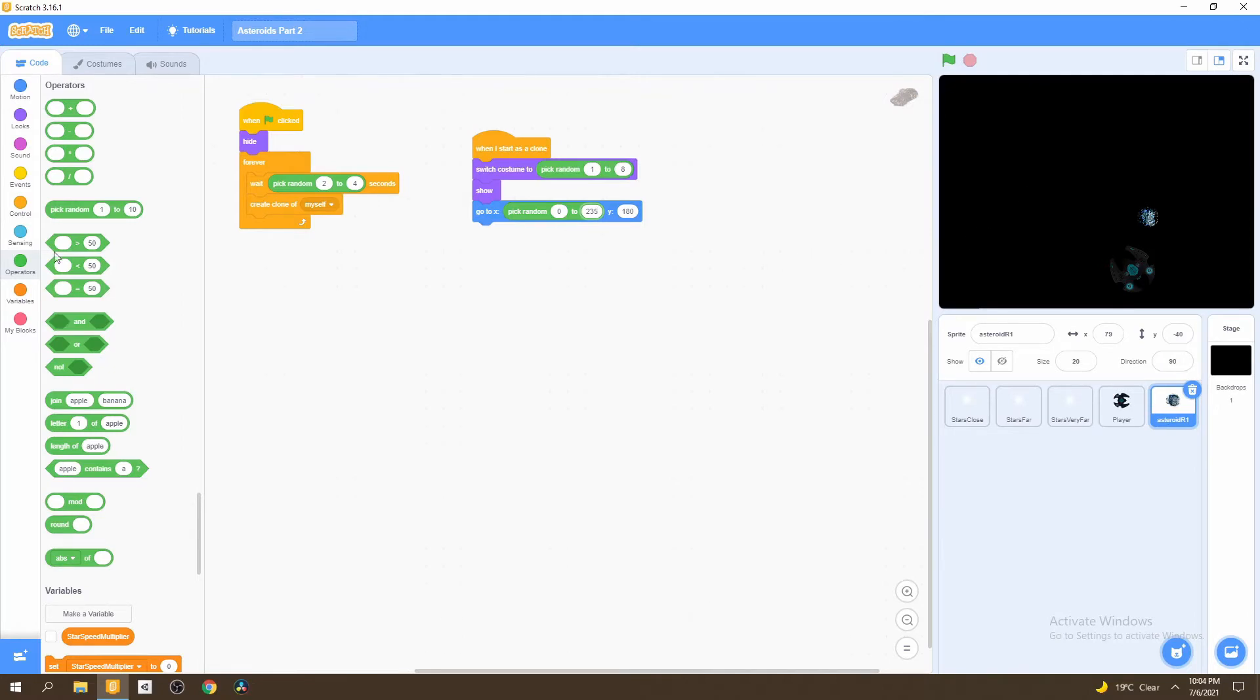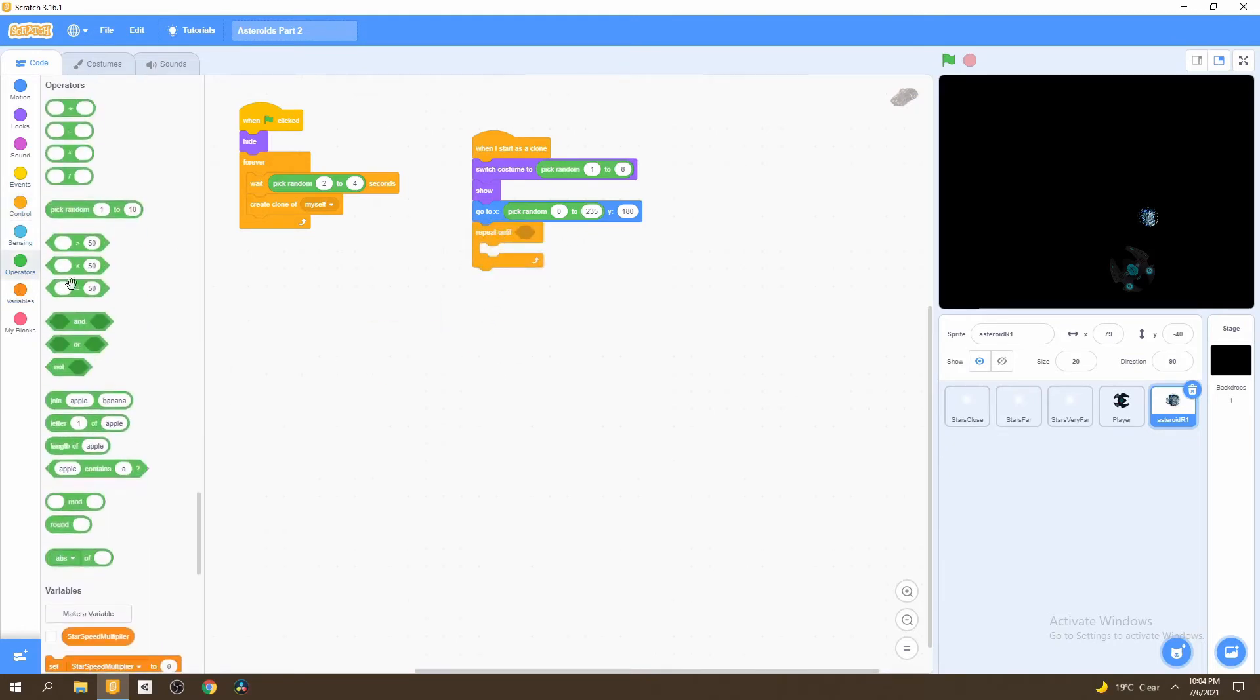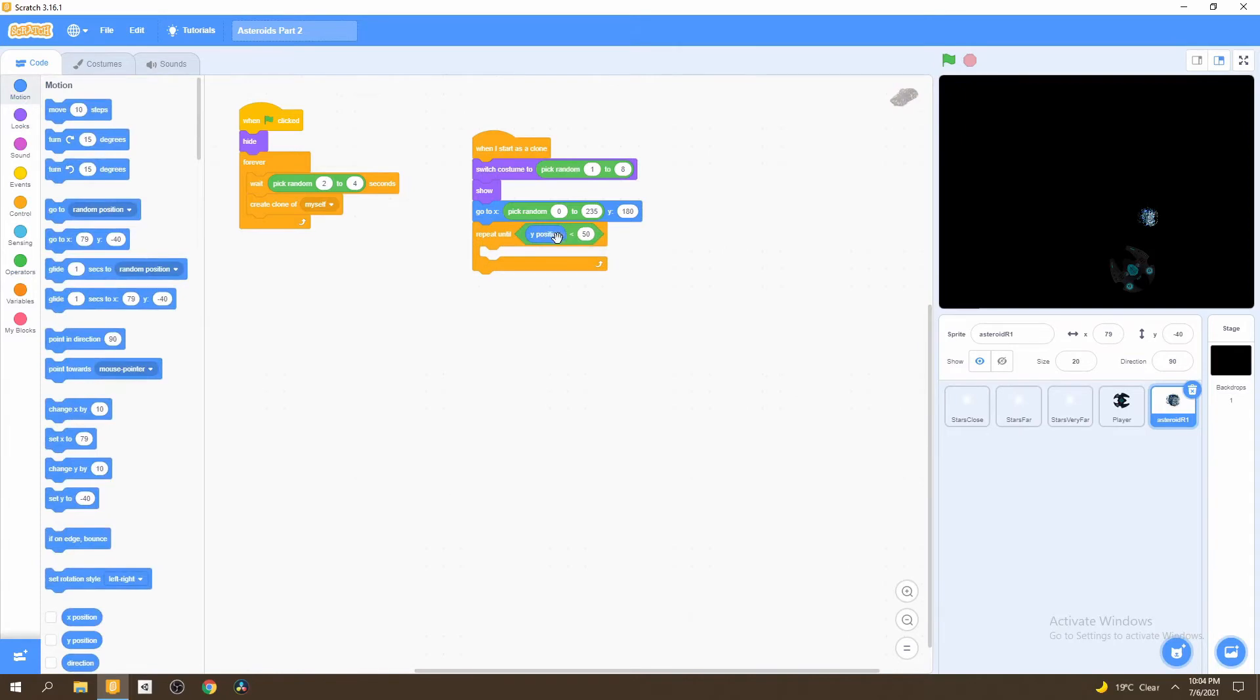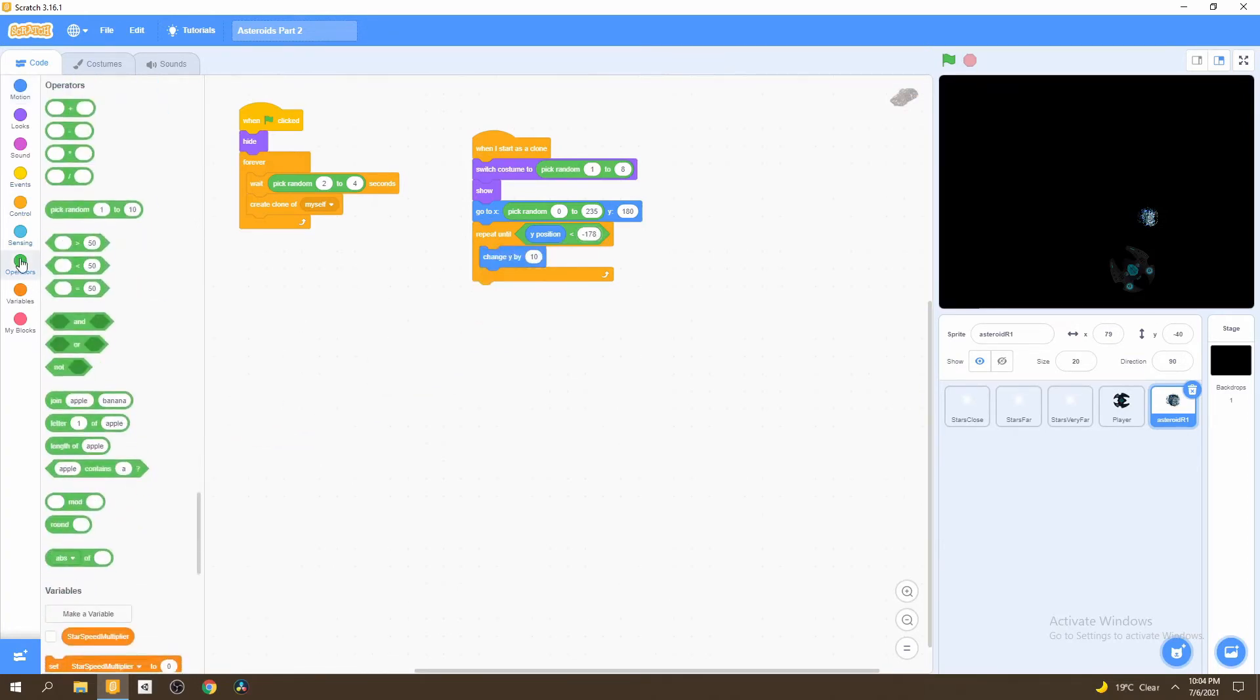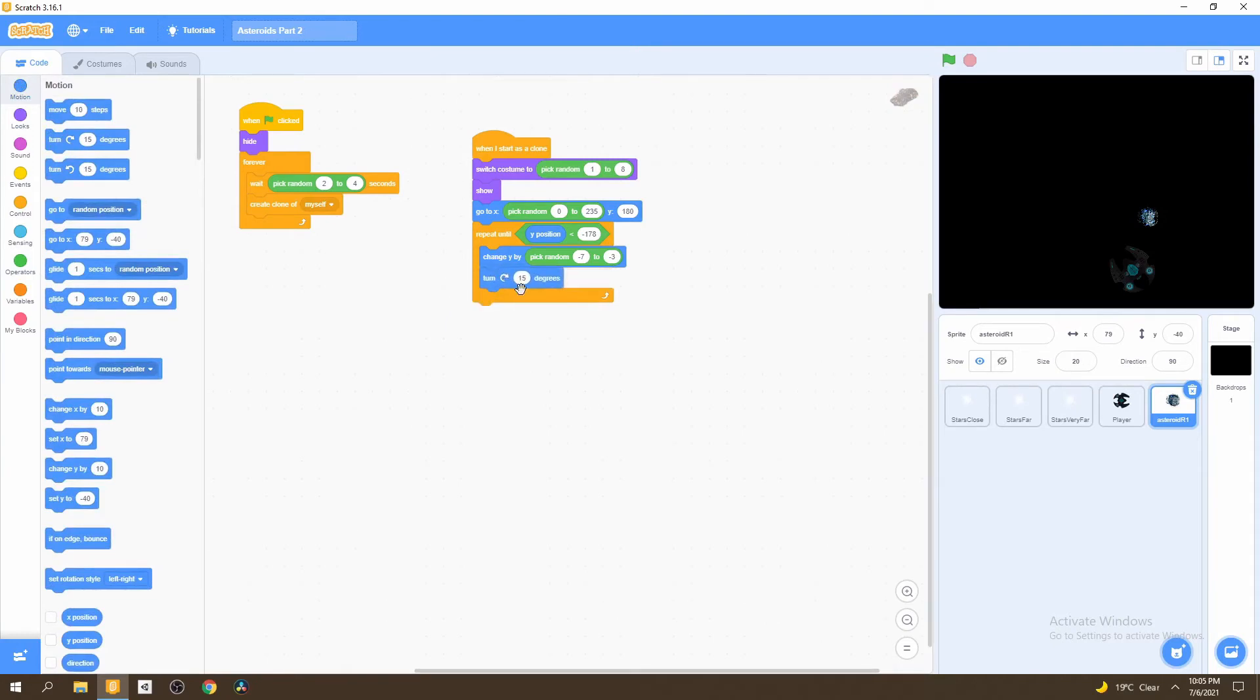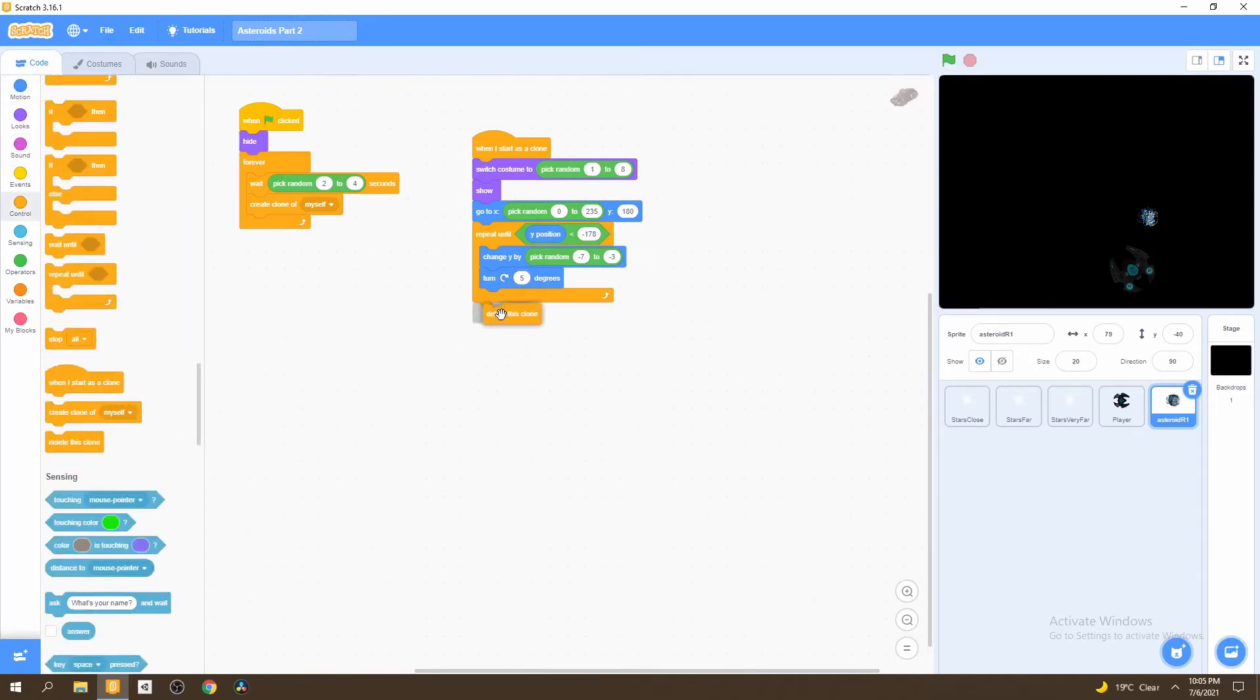Now that we've picked a position, we want our asteroids to start falling until they reach the ground. The perfect loop for this would be repeat until. We bring a less than operator and go to motion and say repeat until the y position is less than negative 178. So we'll continue falling down until our y position is less than 178. Now let's add the script for our asteroid to fall down. We go to motion and select change y by, we'll also have this as a random but we'll have negative numbers because we want it to move downwards. Next, we want it to turn clockwise by five degrees. Once it's finally reached the bottom, we want to delete the clone.